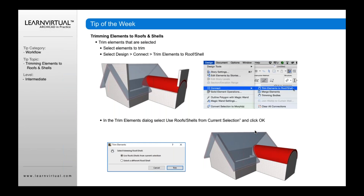The way you do that is you first select the elements to trim. For example, you've drawn your walls, then you've drawn a sloped roof and a barrel vault roof. The barrel vault roof would be drawn with a shell and the roof would be drawn with a roof tool. Once you've drawn the elements, you select all the elements you want to use — both the elements to be trimmed as well as the roofs and shells you'll trim to.